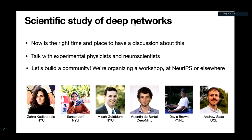Let's try to build a community around this. We're organizing a workshop, hopefully at NeurIPS, and if we don't make it there we'll do it somewhere else — we would welcome your contributions. I'm happy to discuss this after, and if you have questions or comments or disagree with what I've said, please come talk to me.